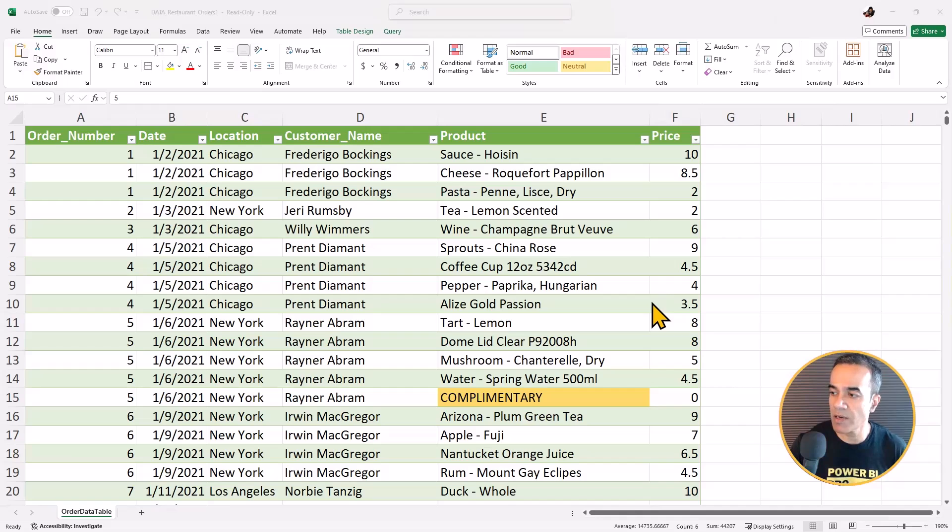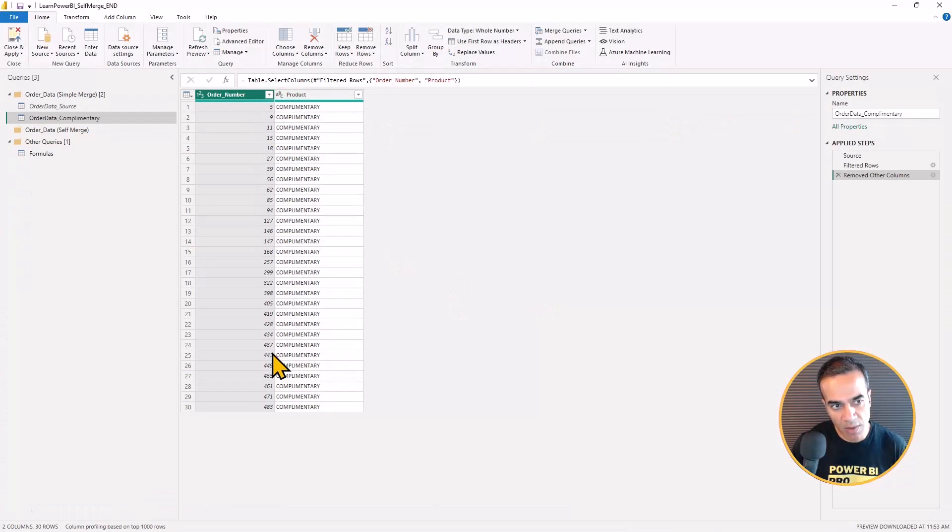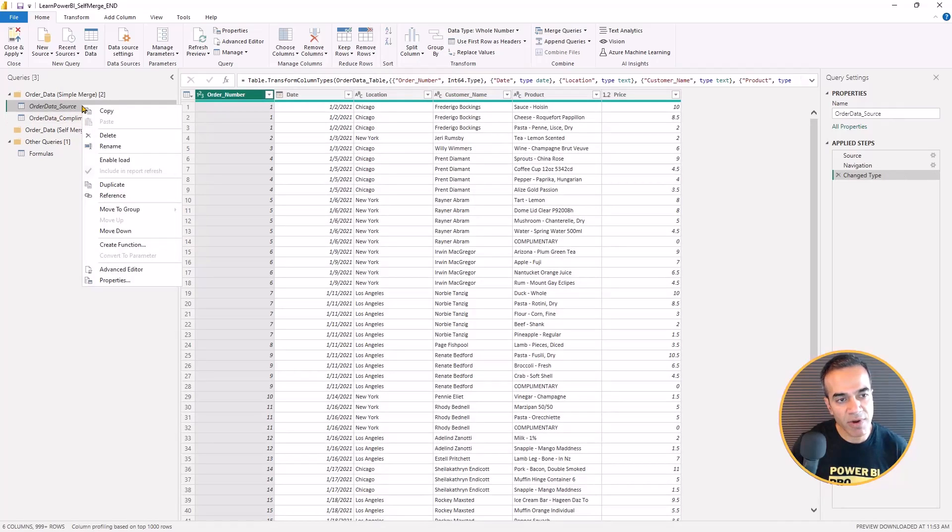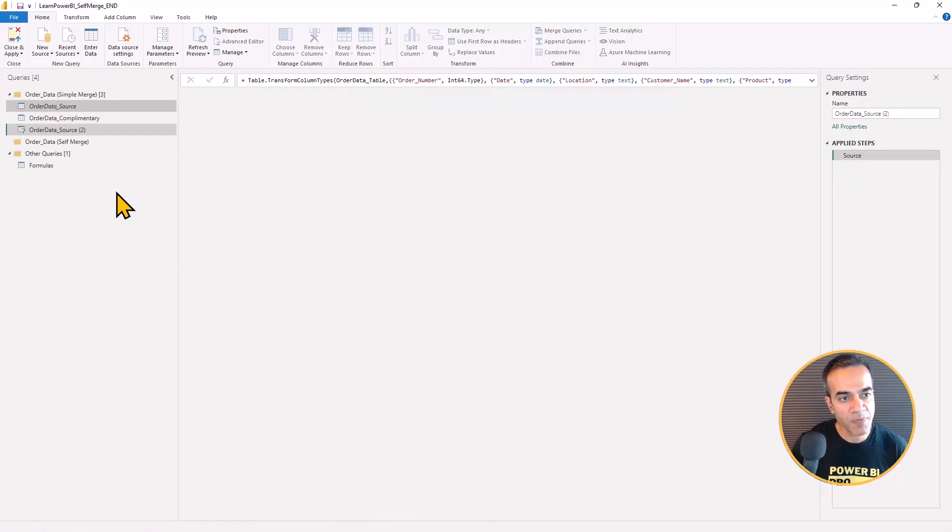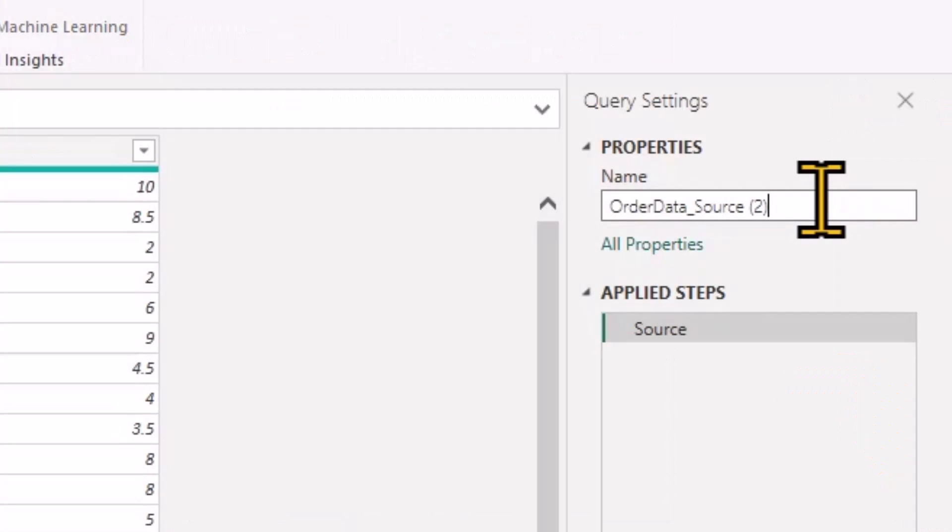So all right, let's get back to Power Query. So now we have this order number complimentary, and now I'm going to go to source and I'm going to reference it again.